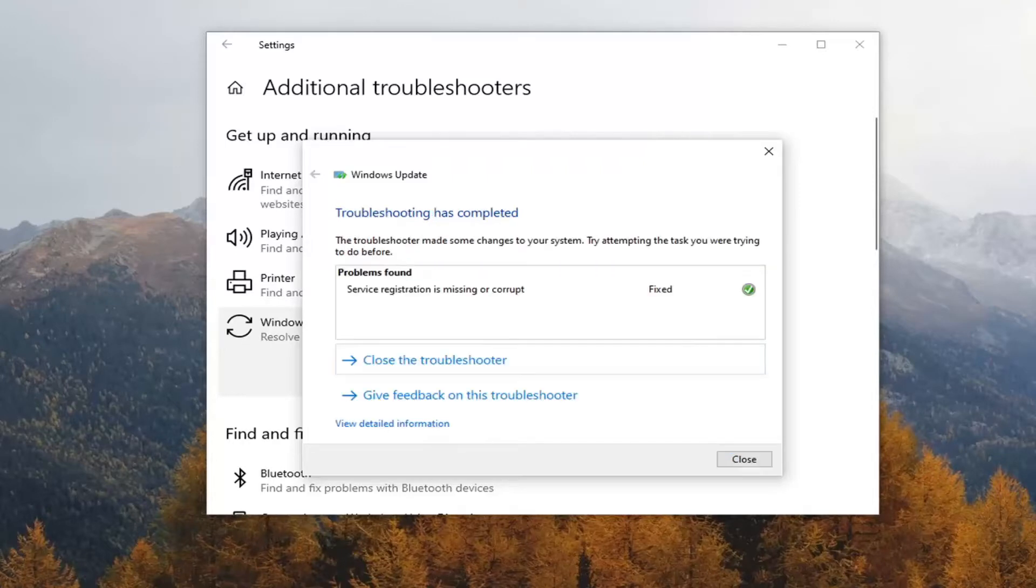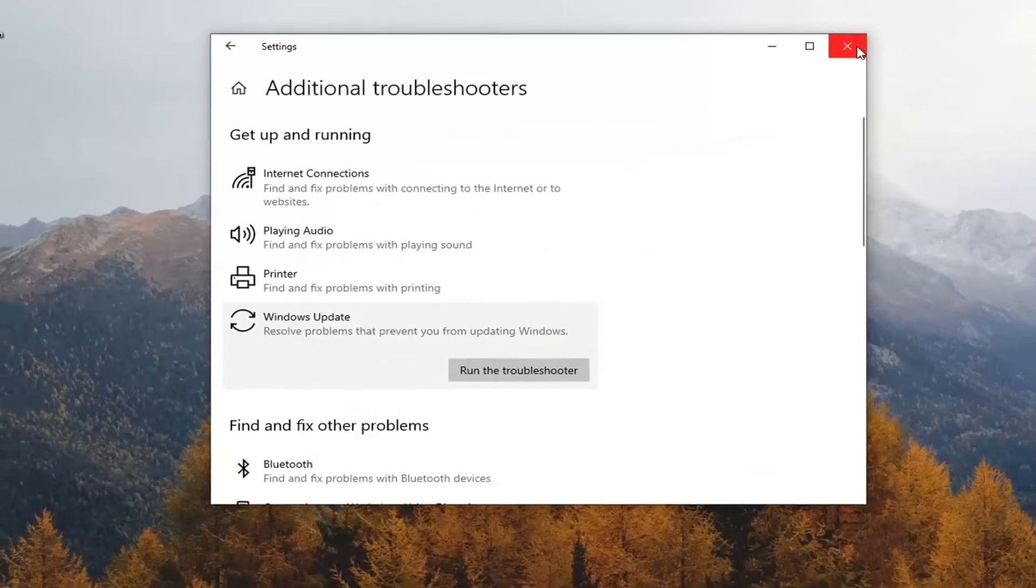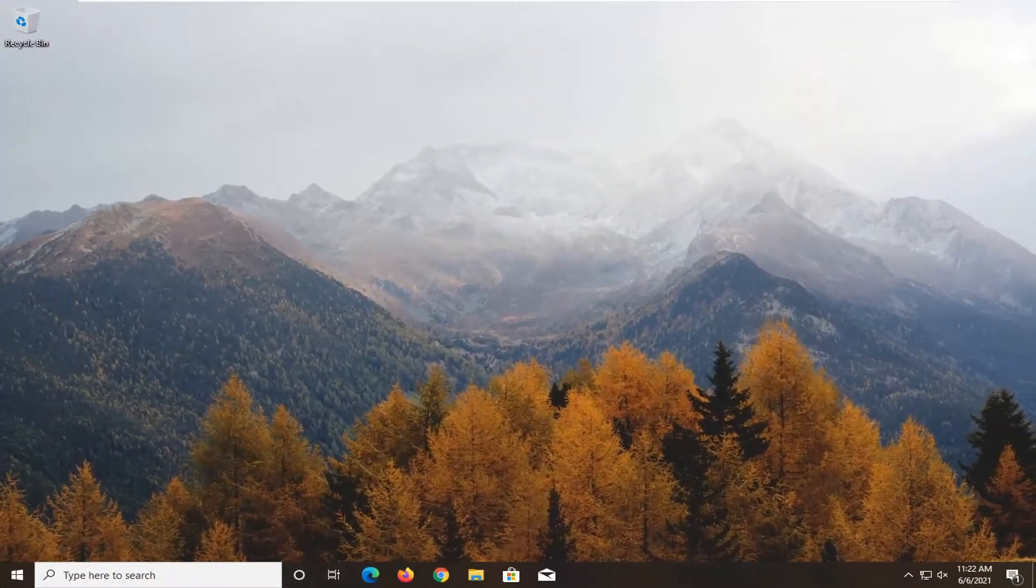And once it's done, and hopefully it resolved the issues here, close out of here, restart your computer, and check for updates once again, and then hopefully your issues should have been resolved.